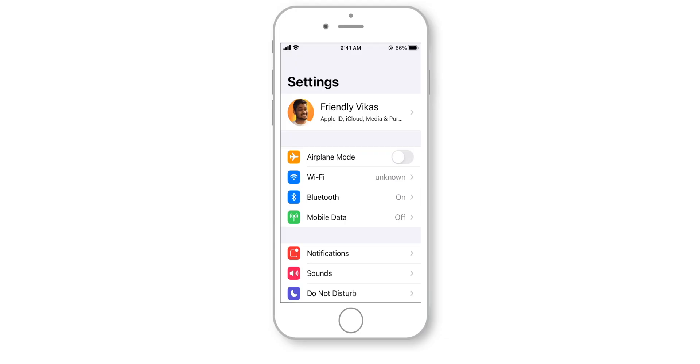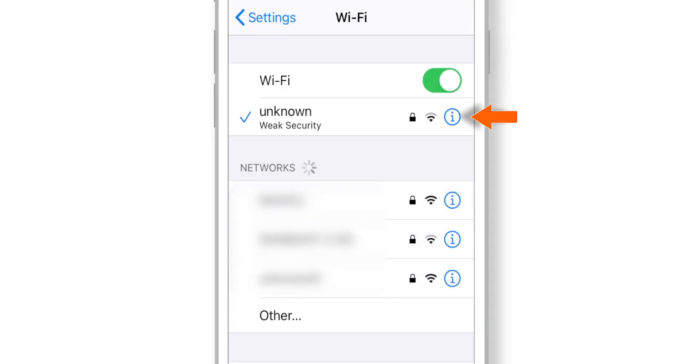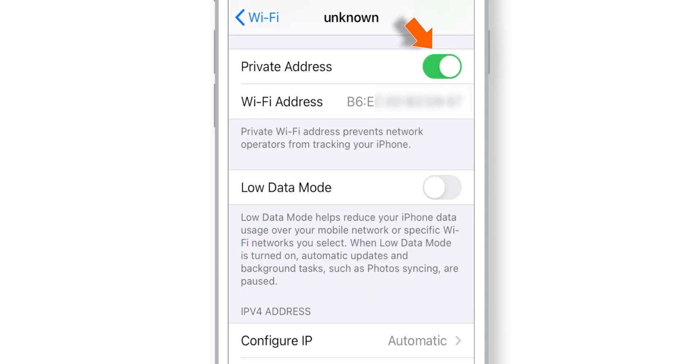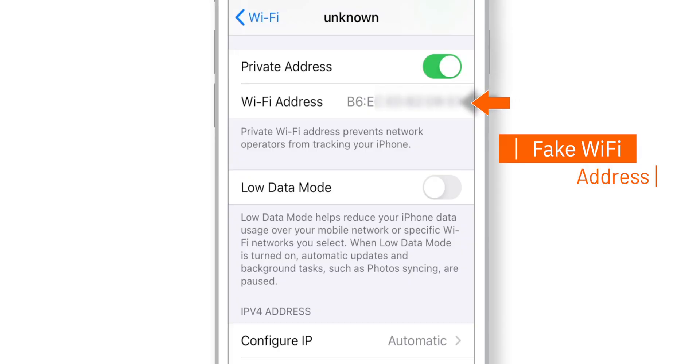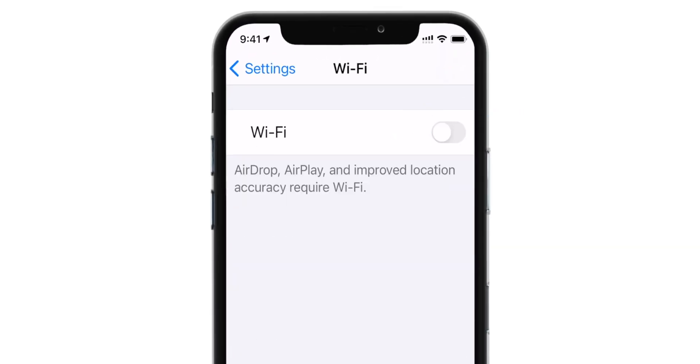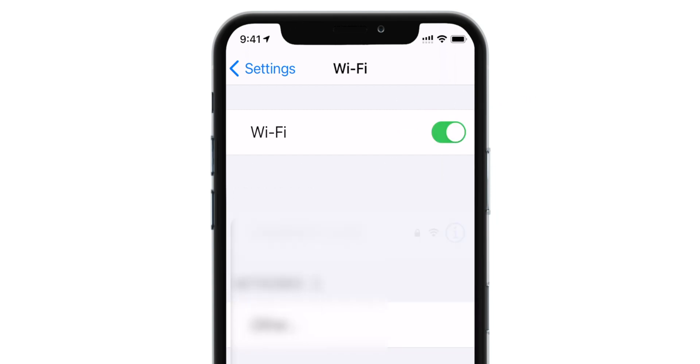This feature I have already covered in an earlier video, but I felt it's an important privacy feature worth including. When you go to Wi-Fi options in settings and tap on the little 'i' button, then scroll down and turn on the 'Private Address' toggle — it's going to change your Wi-Fi address and put a fake Wi-Fi address there. This will prevent your network operators from tracking your iPhone. Once you turn this toggle on, turn off the Wi-Fi connection once and then turn it back on; only then will this feature start working immediately. It's just a simple toggle that enhances your privacy to the next level.